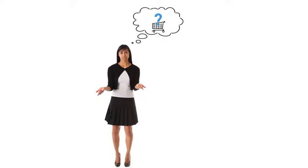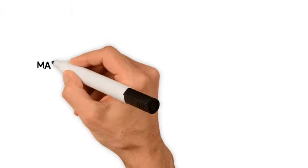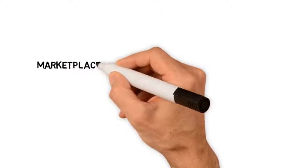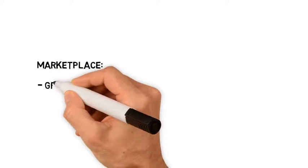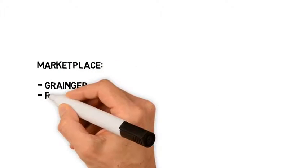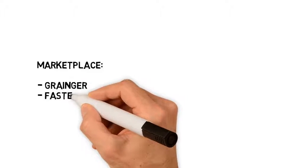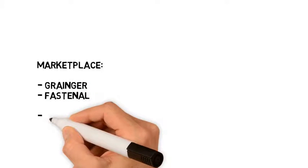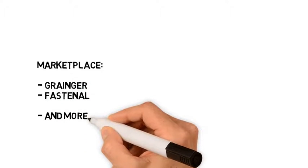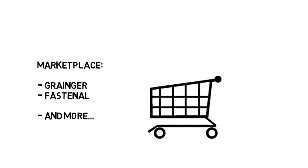Marketplace shopping carts allow you to shop from online catalogs containing non-inventory items such as consumables. These orders are sent directly to vendors like Grainger, Fastenal, and others without follow-on assistance from the ISC.